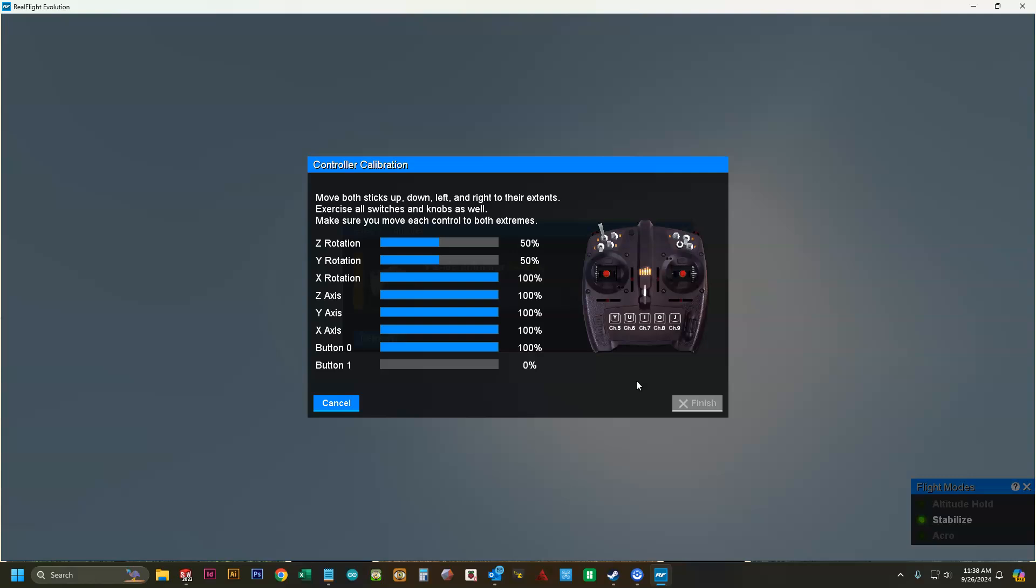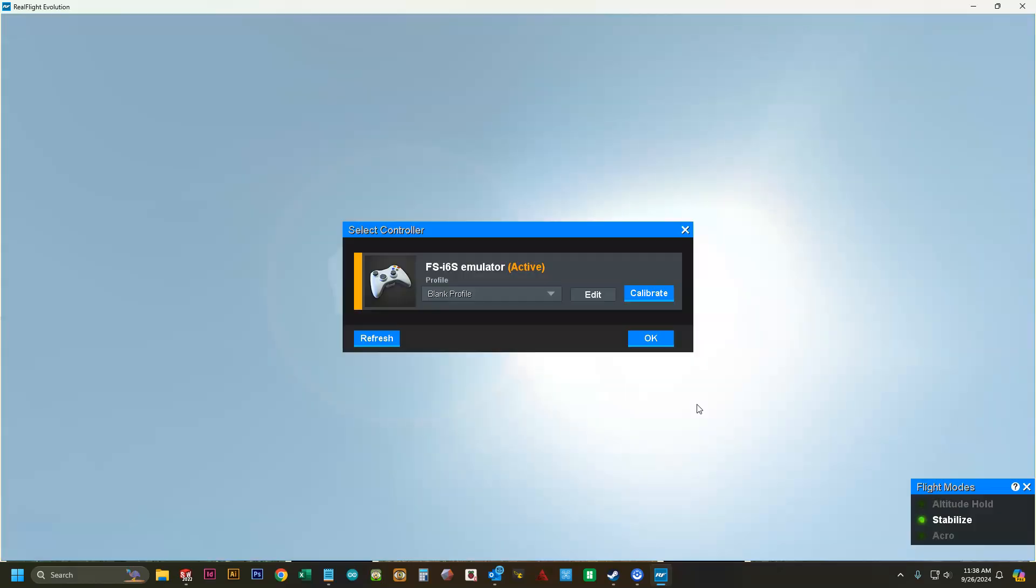Then we're going to move all of our sticks up, down, left, and right. Then we're going to flip all of our switches all the way up, all the way down, and then click finish.